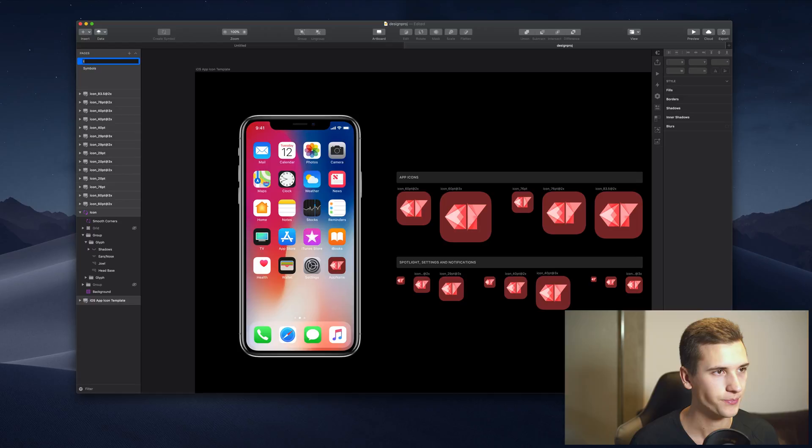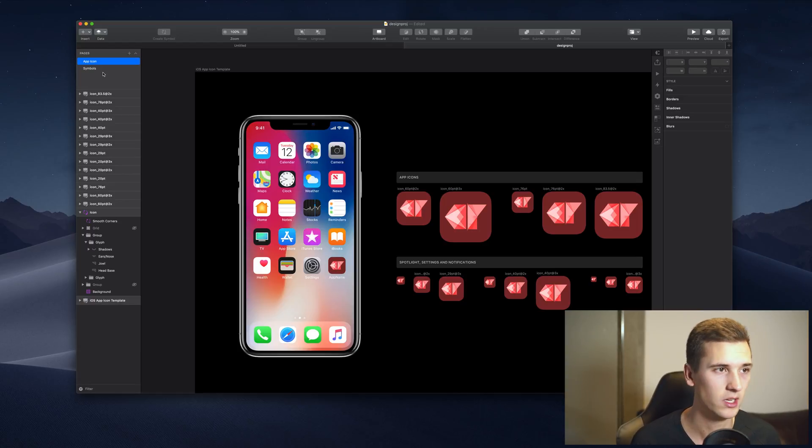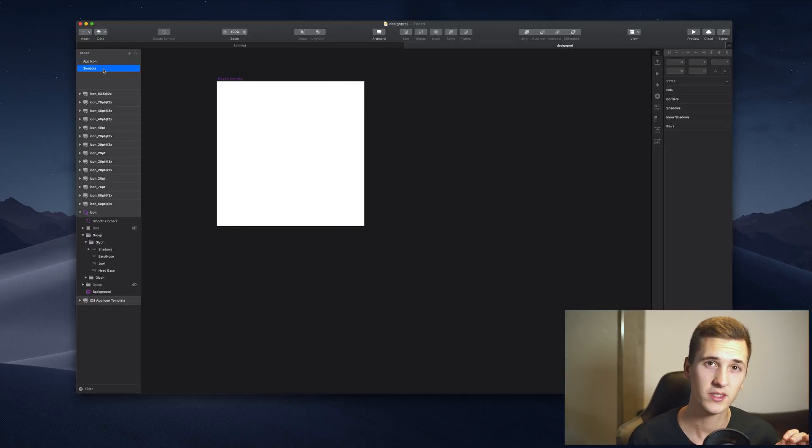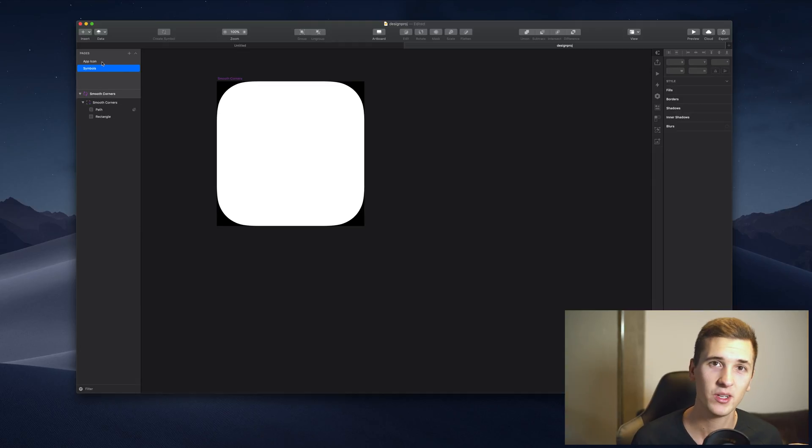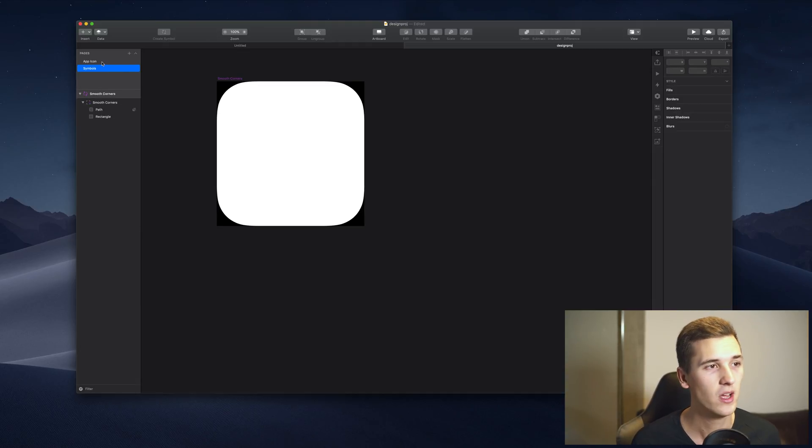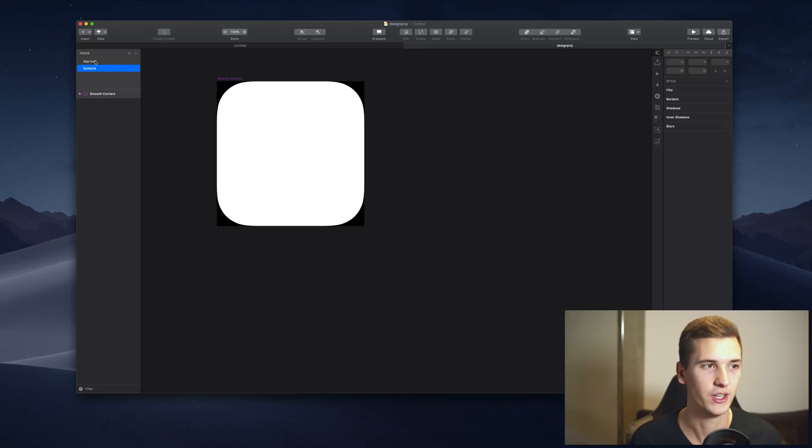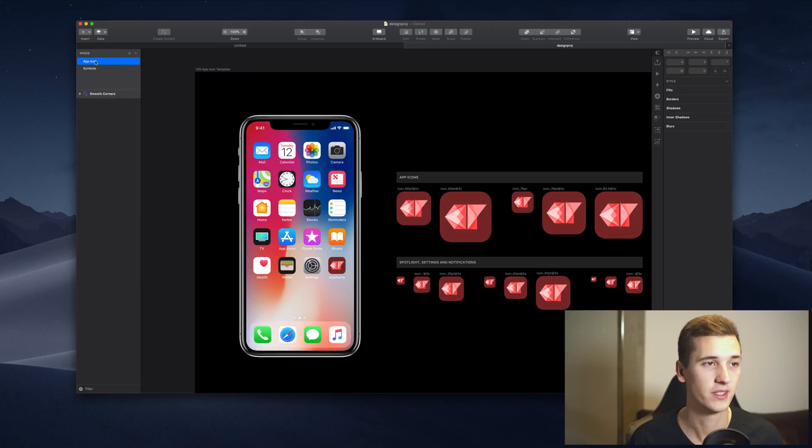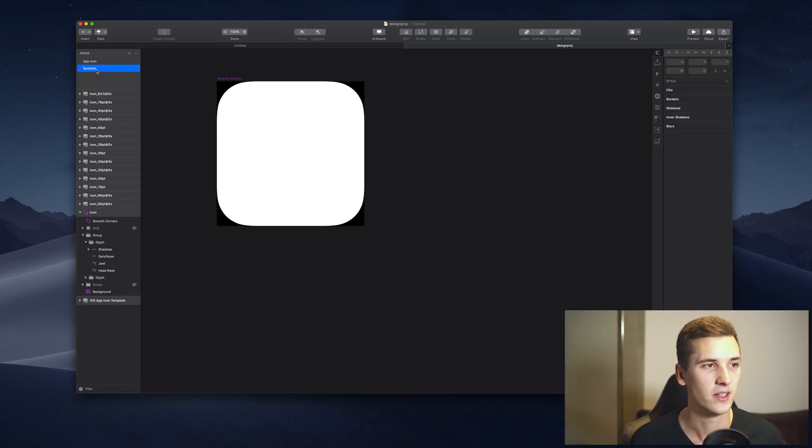And then we have a second one which is called symbol. Now symbols is a pretty advanced feature that we will be talking about in an upcoming video, but I just want to demonstrate how it looks like if you have more than one page or if you open a Sketch free file, a freebie.